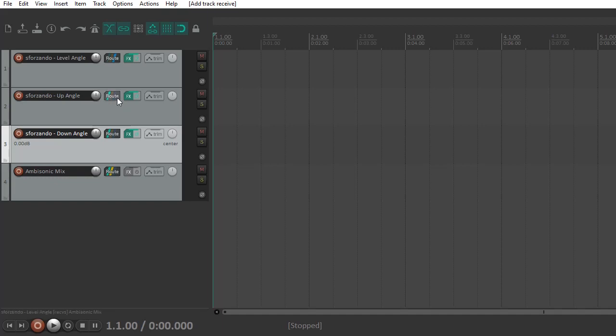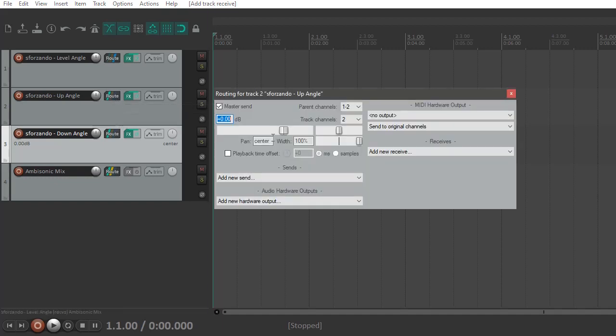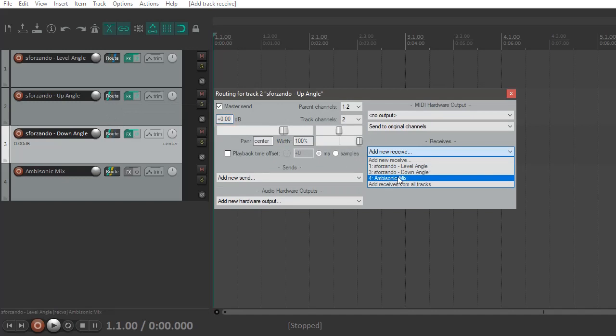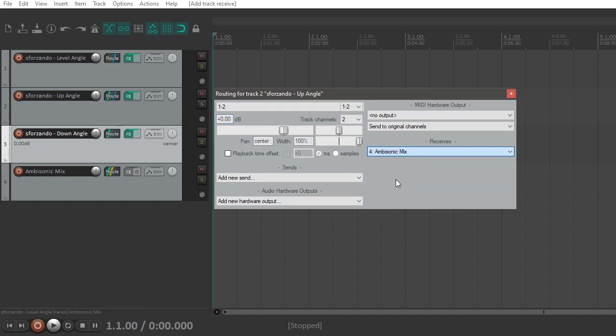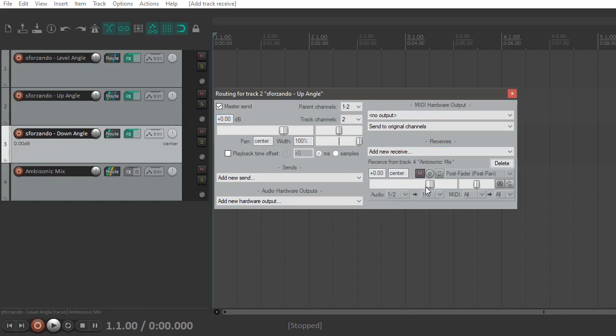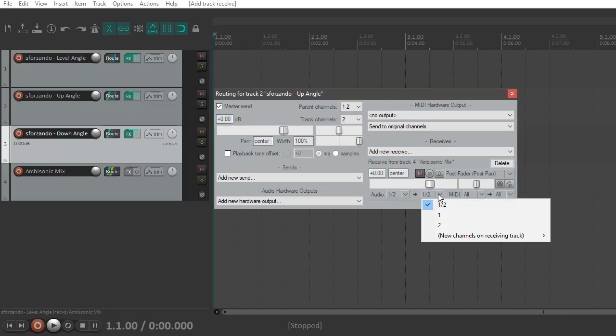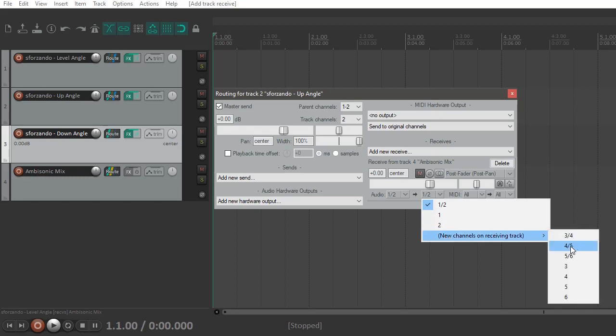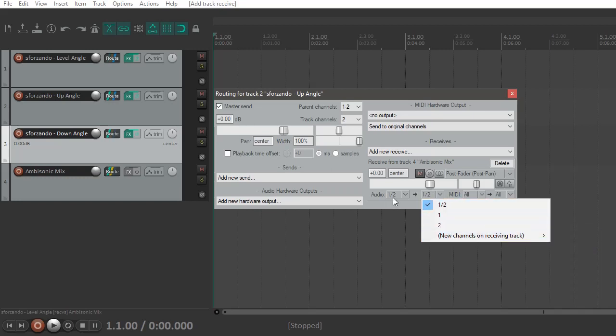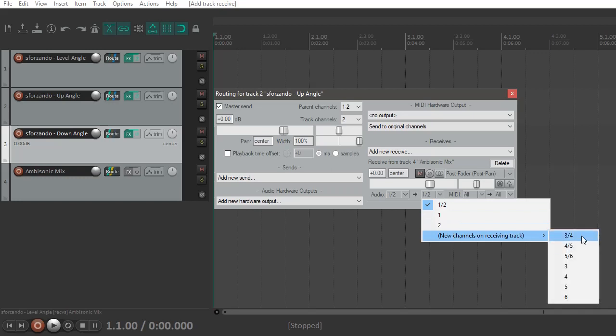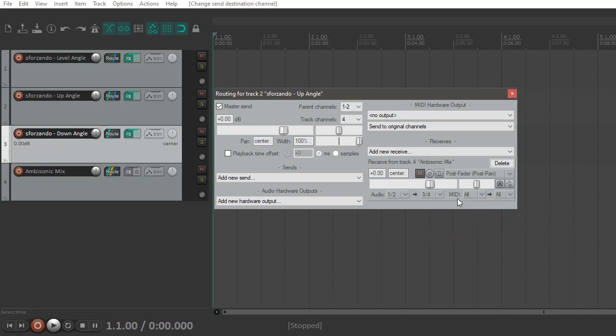Now we're going to go to the second track, go to the routing file again, and then also send that to the ambisonic mix. And this time we're going to want to route the first two audio channels to channels three and four of the ambisonic mix, and then turn off the master send again.